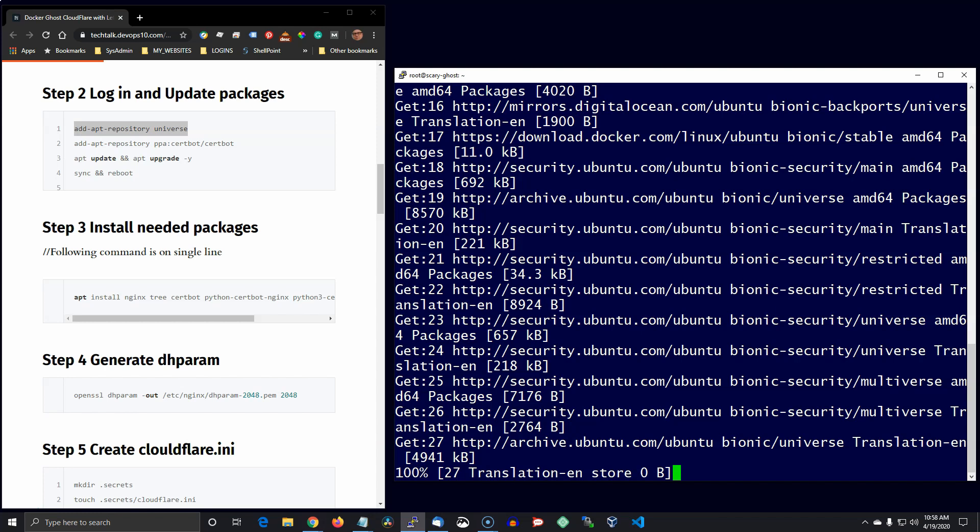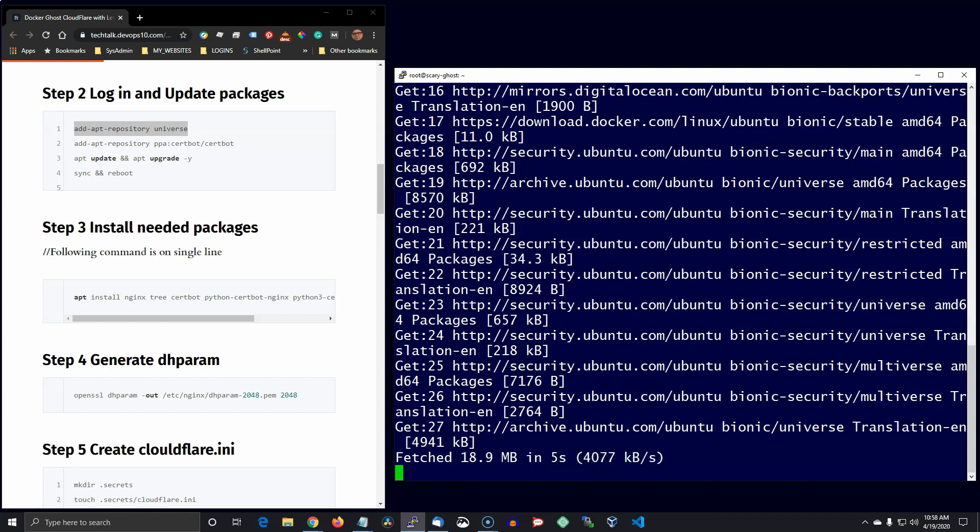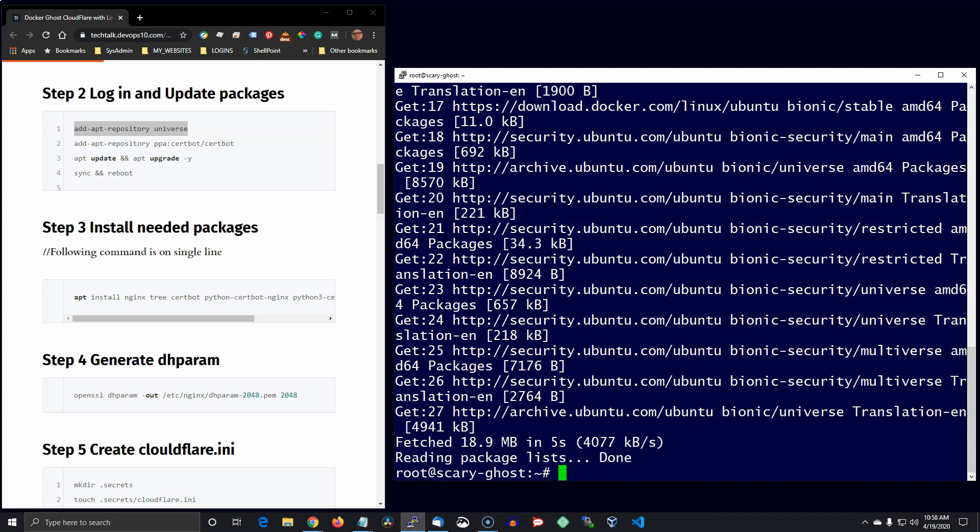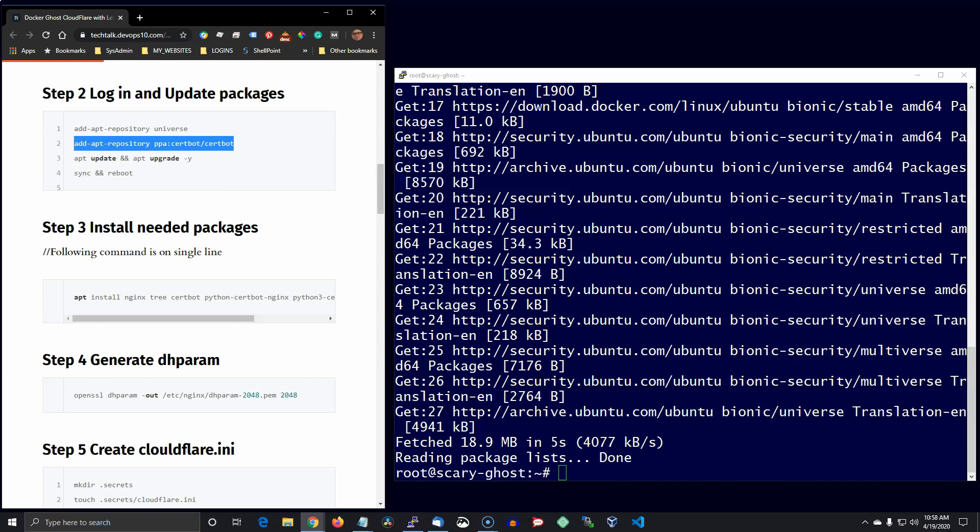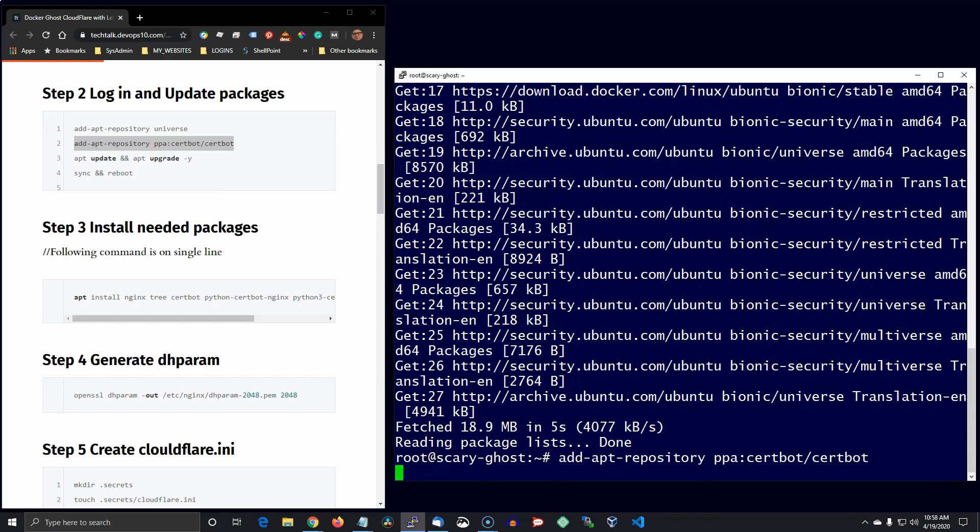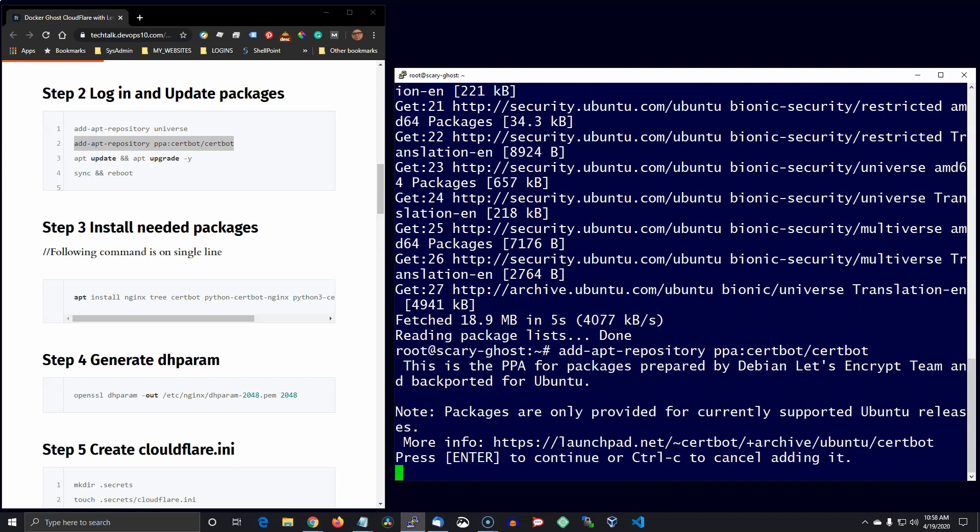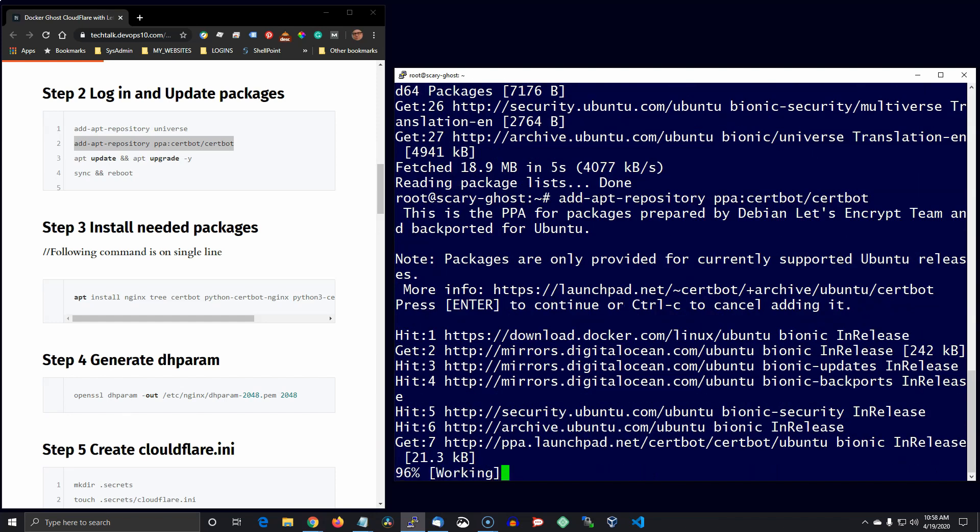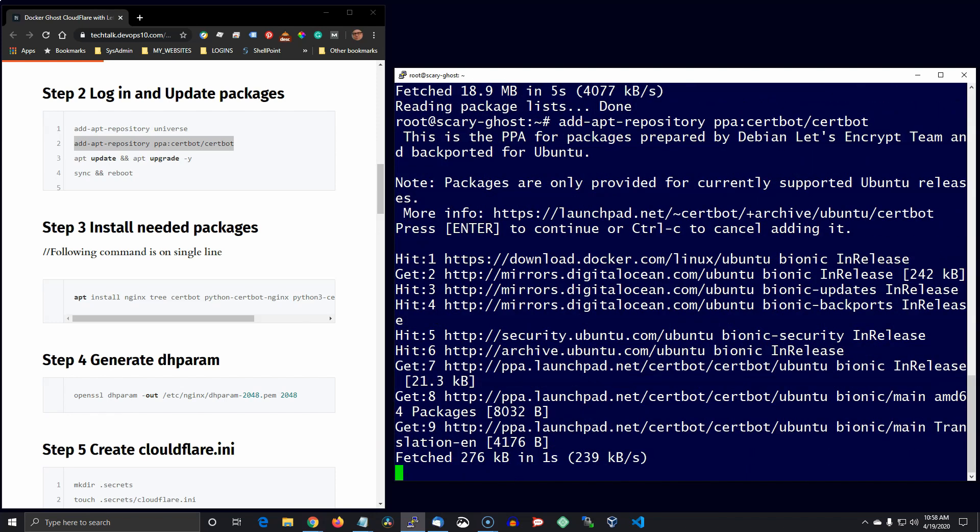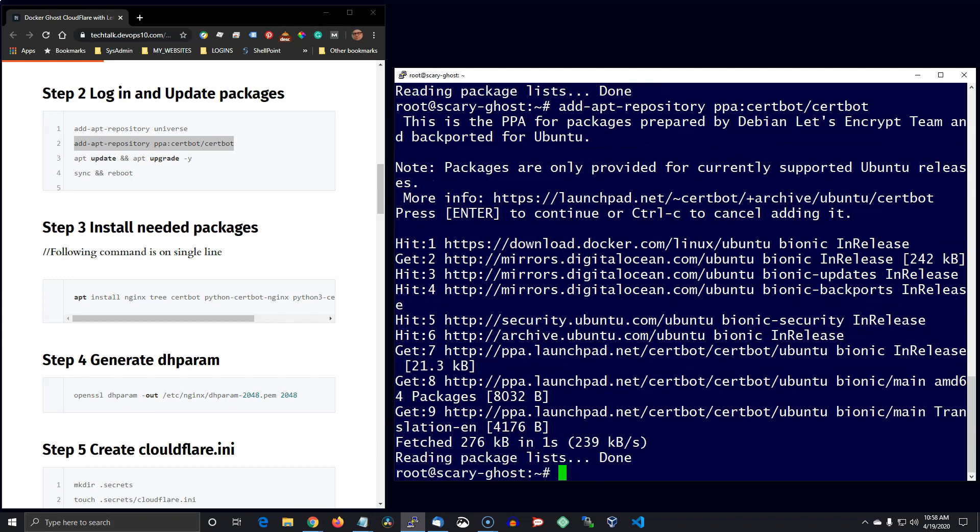And then once we've got that up and running, we're going to go ahead and add a couple of repositories and update all the packages.